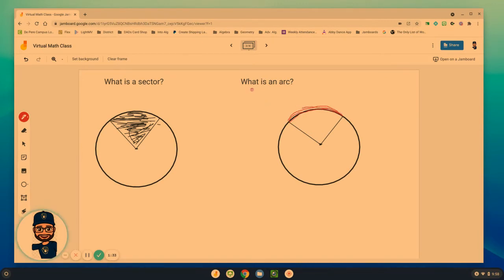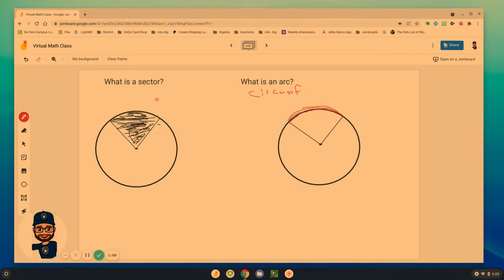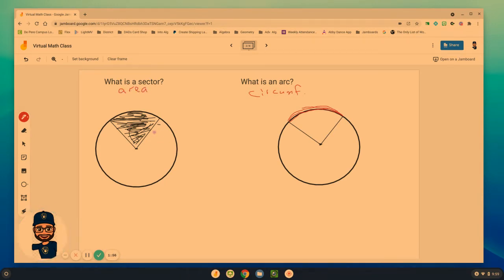And so again, it's related to circumference, but only a small piece of the circle and not the entire thing, which changes in a sense how we have to look at what we're trying to find. A sector is related to area, but it's just the area of a smaller piece.